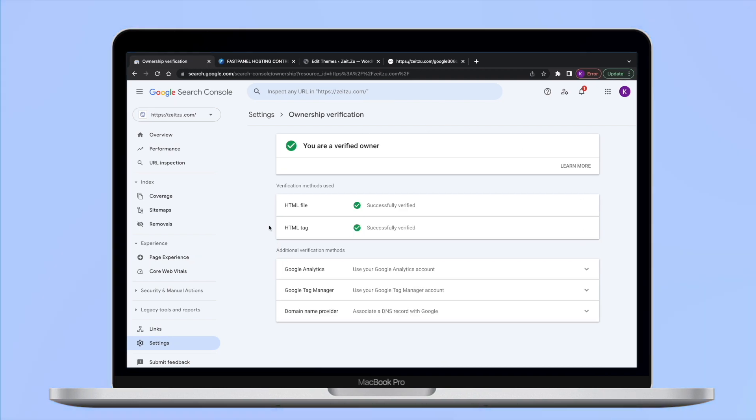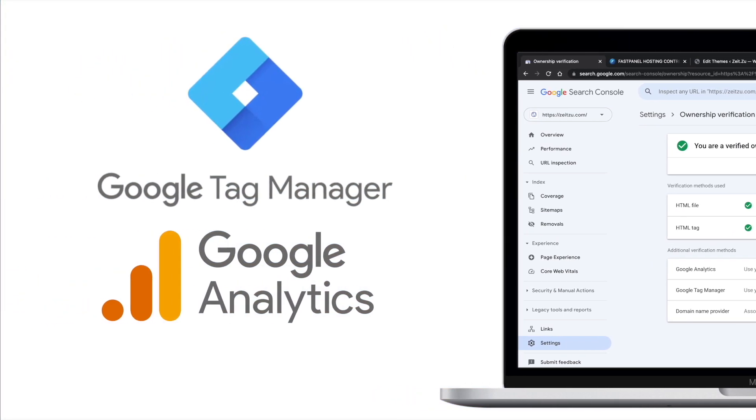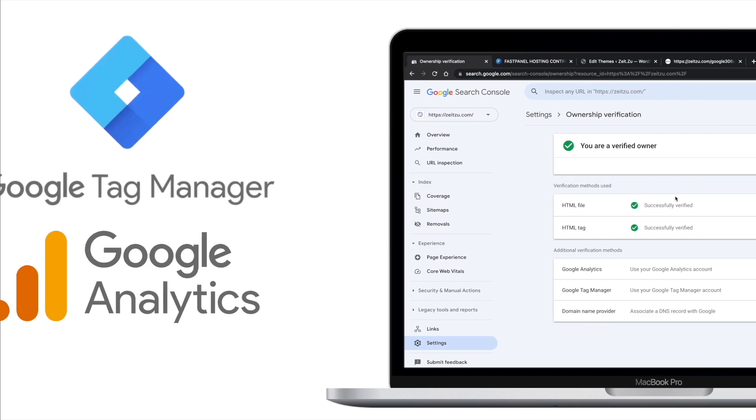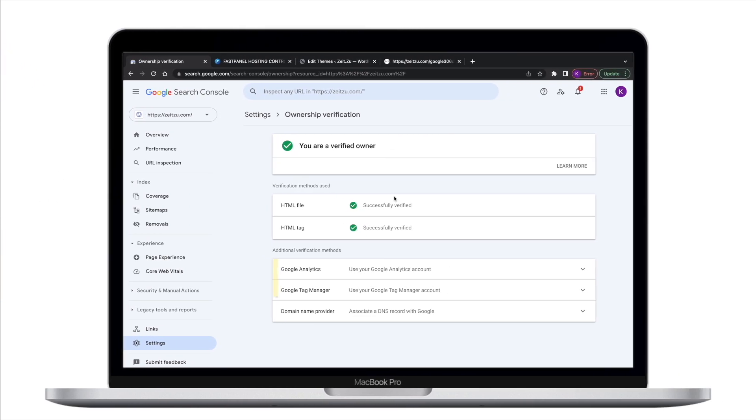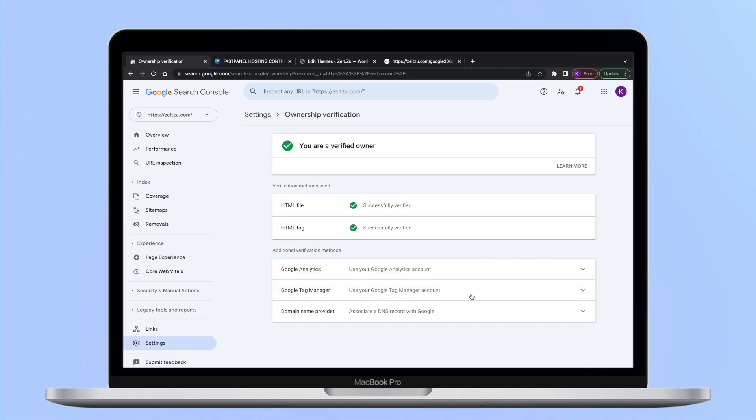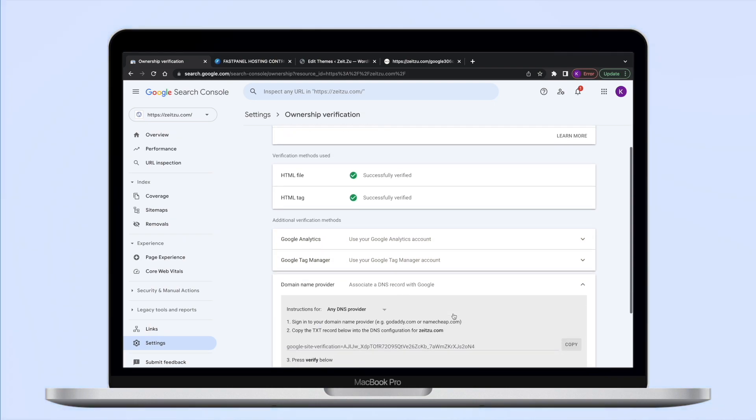If you have a Google Tag Manager or Google Analytics account active on your website, you can verify ownership of your site using them. In this case, Google Search Console will just check your website added to your account, and if there is a needed website, the verification will be confirmed automatically.